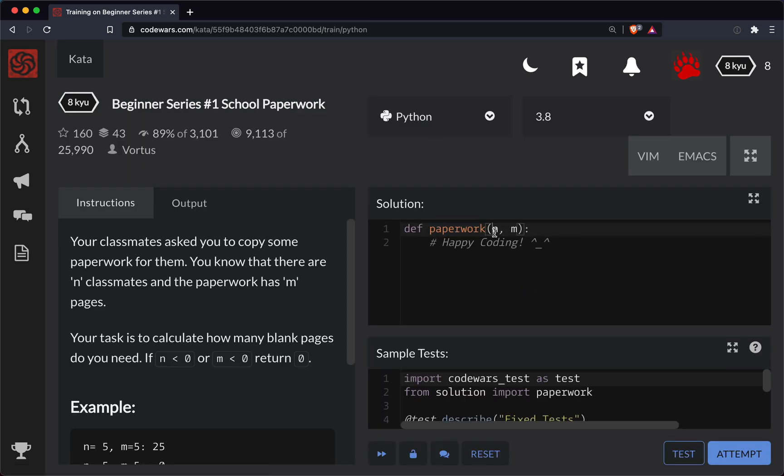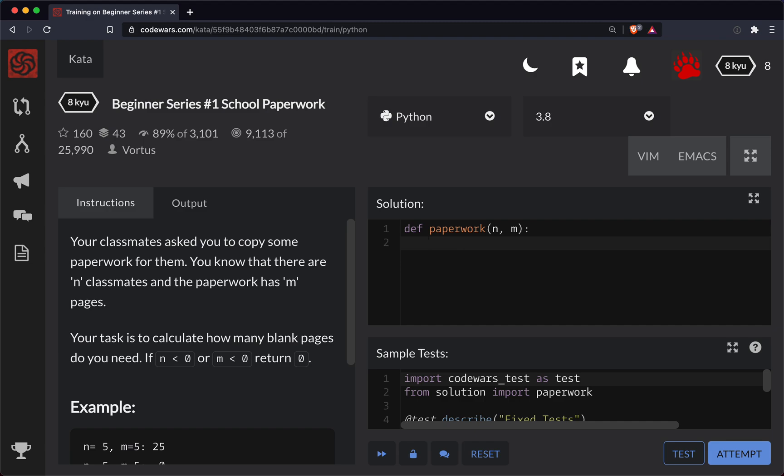So we've got our function and our two parameters, n and m. Let's do a quick caveat. First let's check to see if either number is less than zero. So we can do if n is less than zero, or m is less than zero, then let's go ahead and just return zero.